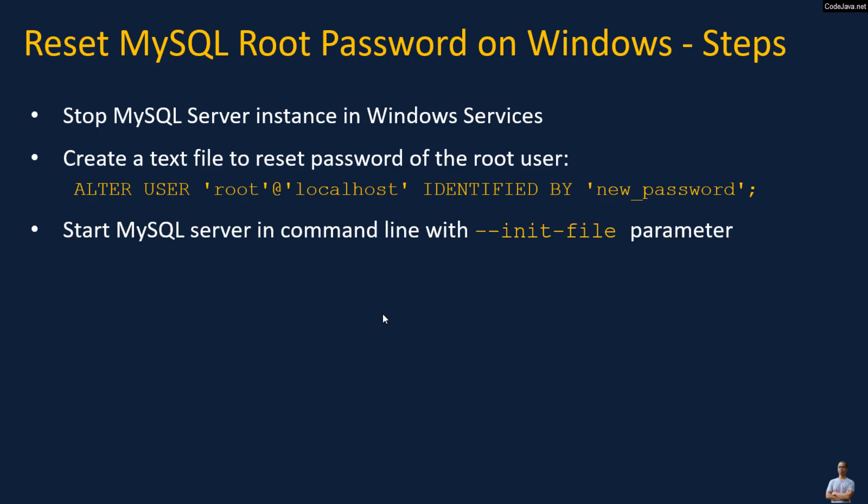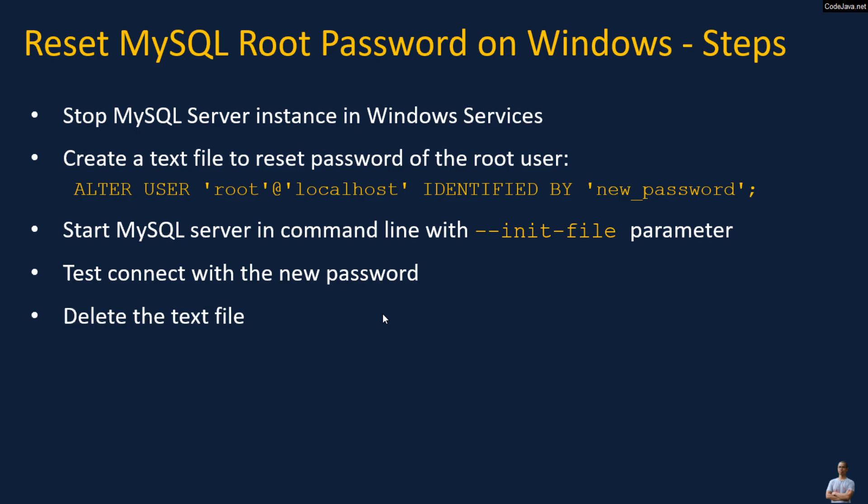Then start MySQL server in command line with the --init-file parameter, test connect with the new password, and finally delete the text file.